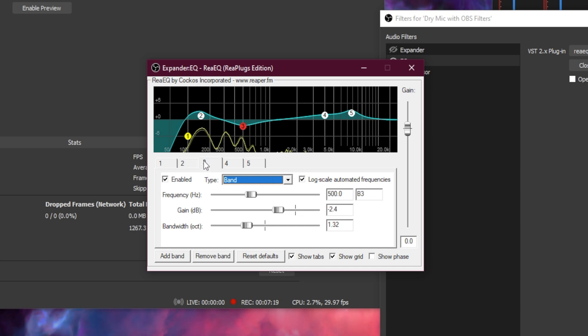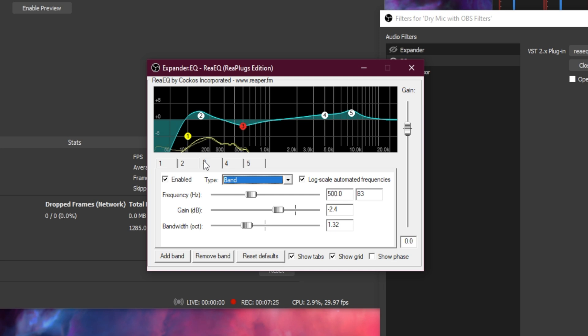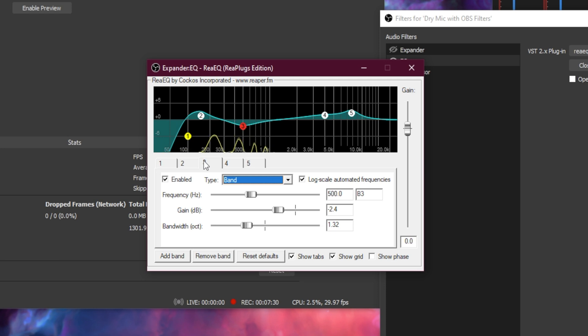Let's go to number 3. Make sure the type is band, frequency 500 Hz, gain -2.4, bandwidth 1.32.